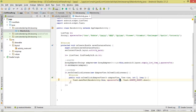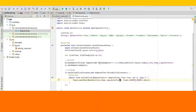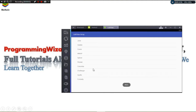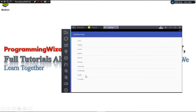Let's run our project and see what we have. We can see our array data displayed in the ListView. That's it — that's how we work with a ListView and an array. I hope you enjoyed the tutorial. Subscribe and we'll catch you in the next tutorial.